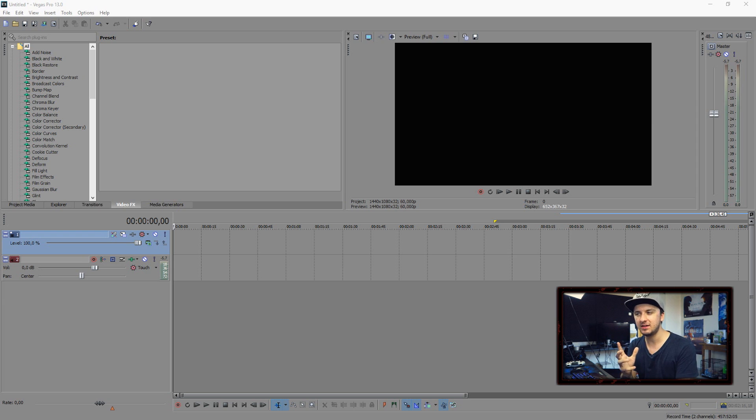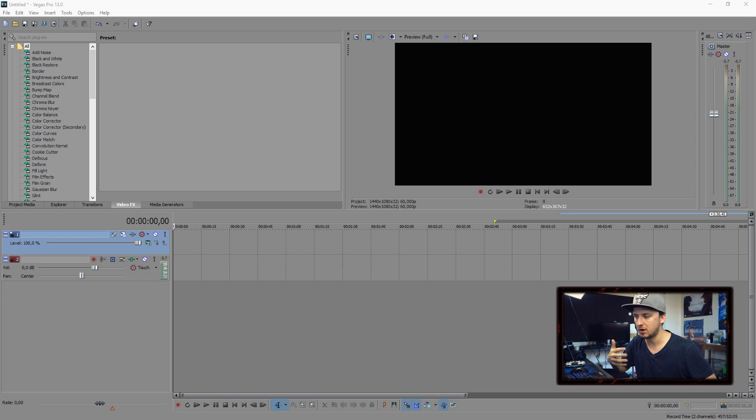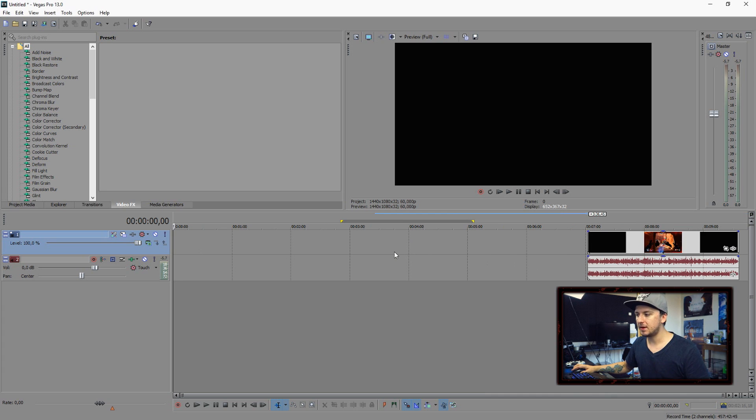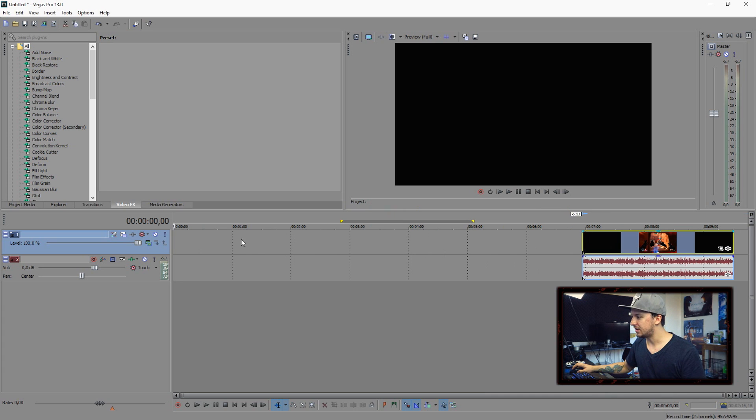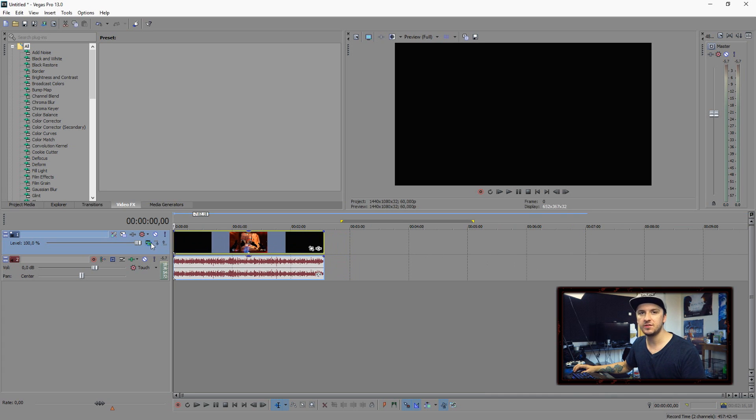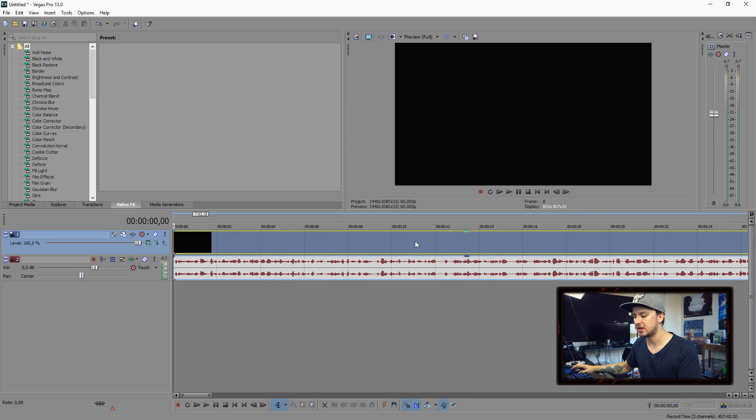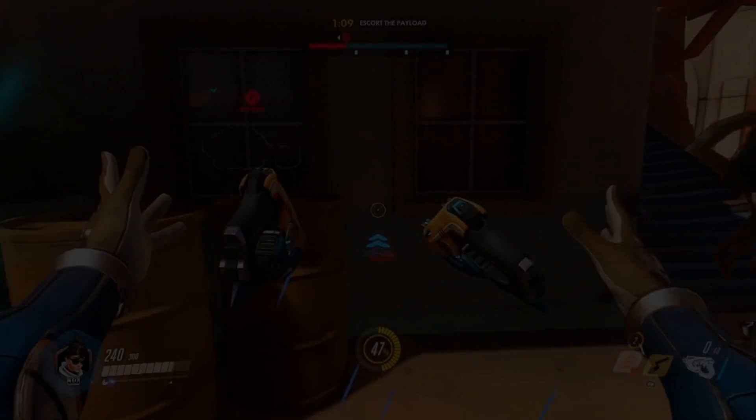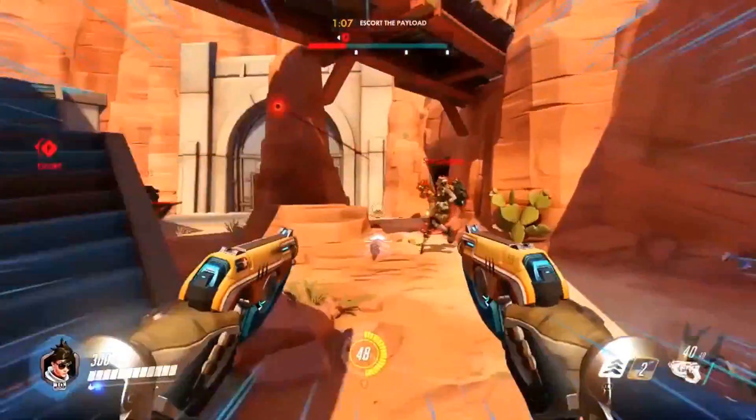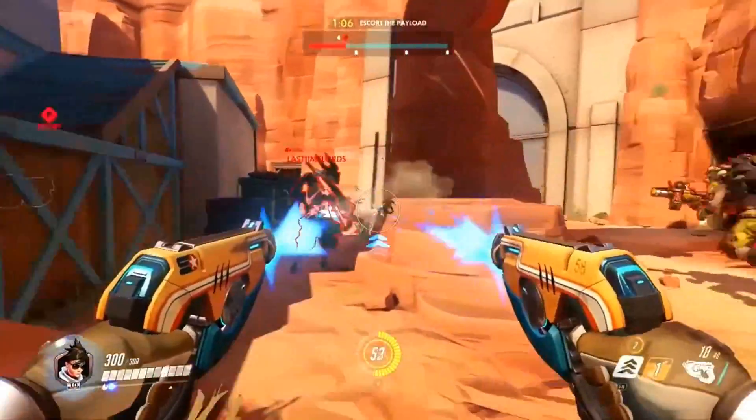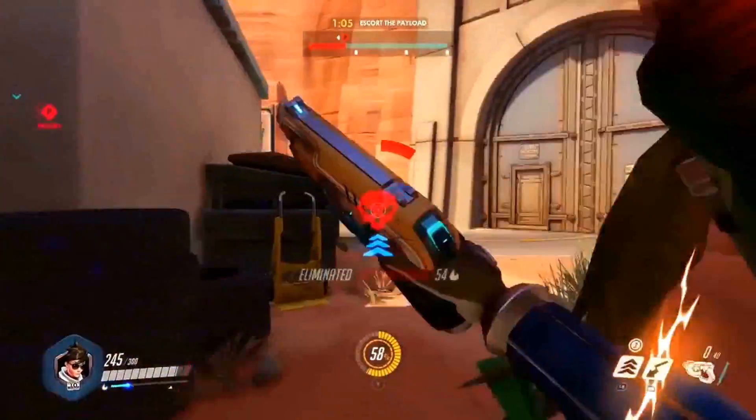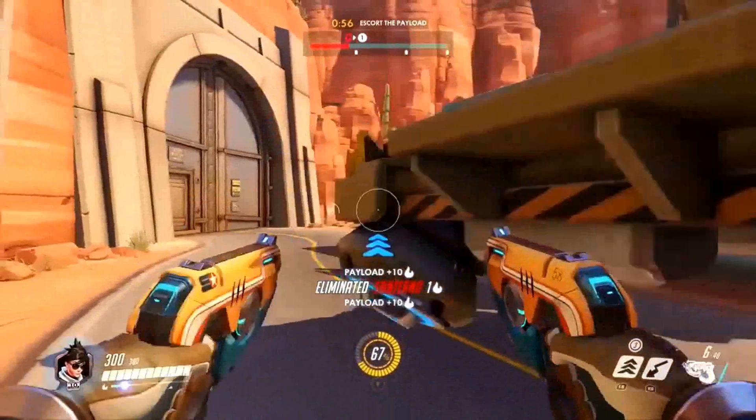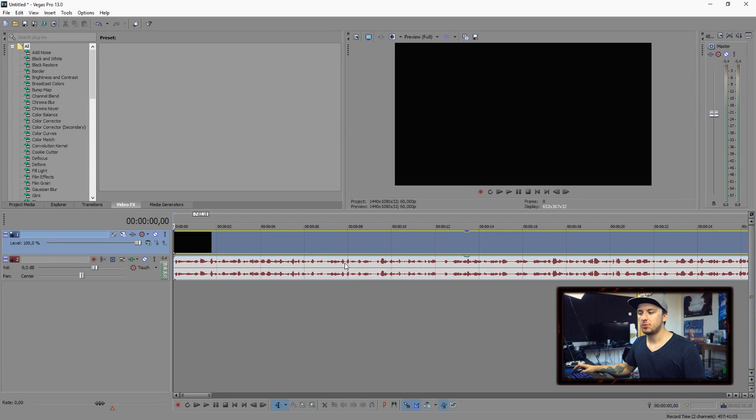Basically the first thing that you need is a gameplay video with voiceover. I'm going to drag in a video of mine that's gameplay and that's actually about news. This is a video from my gaming channel called Fusion. I'm just using this for an example.